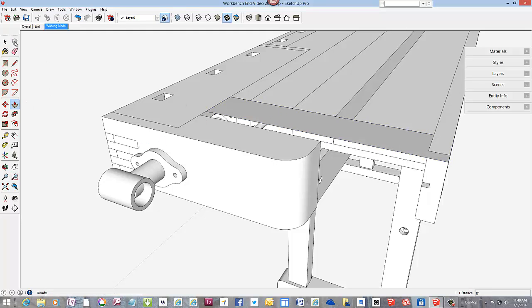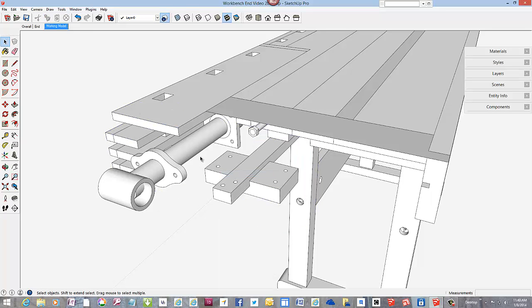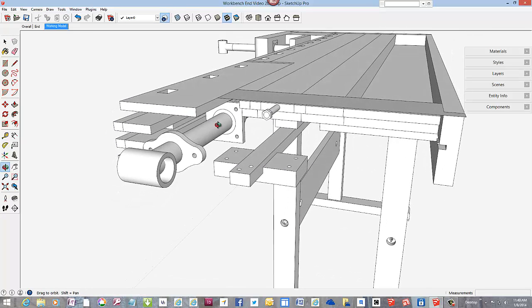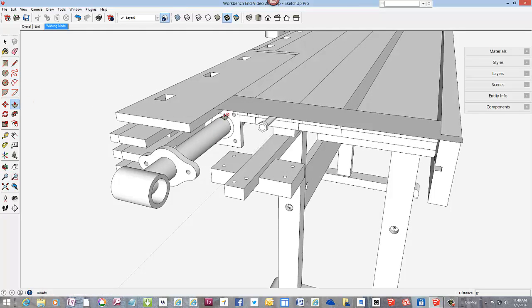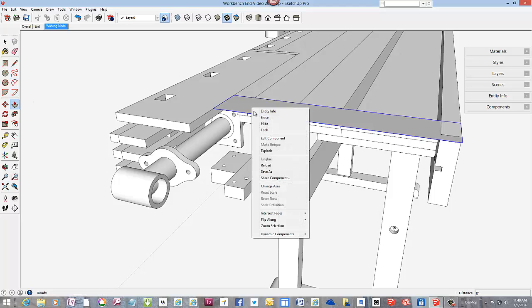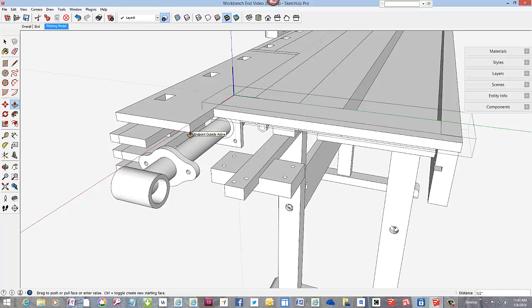To help see inside the space, hide the vise piece. Now we can use the push-pull tool to add thickness down to the lower face of this vise plate.